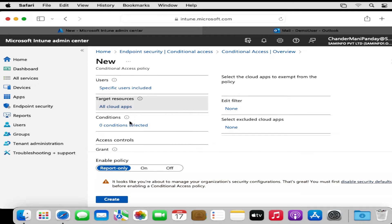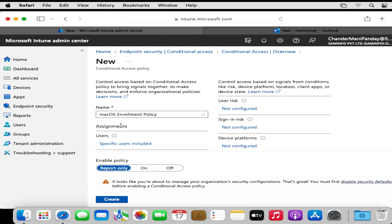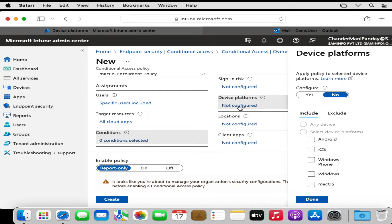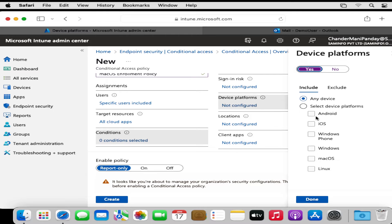Then we have to select the Conditions. In Conditions we specify that if any user is using a specific device platform, we have to configure and enable this platform condition. Within the Include option we select the specific platform — we select the macOS platform. Using this approach we can also enforce enrollment on any other platform. Then we click Done.